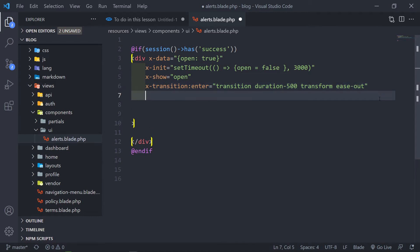The next one is x-transition enter-start. We want to equal that to an opacity of one. So you've got basically your zero up to one — 0.5 is 50%, 0.8 is 80%, but one is full opacity.